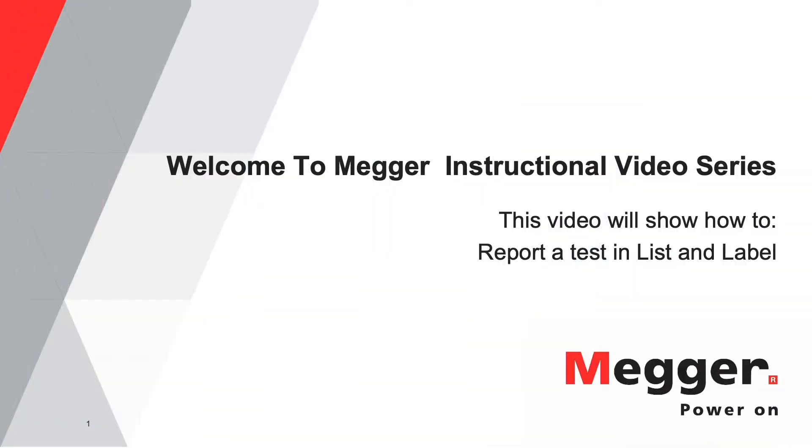Welcome to the MEGA instructional video series. This video will show you how to report a test to PDF, XPS or a normal printer from list and label in KabaWin program.